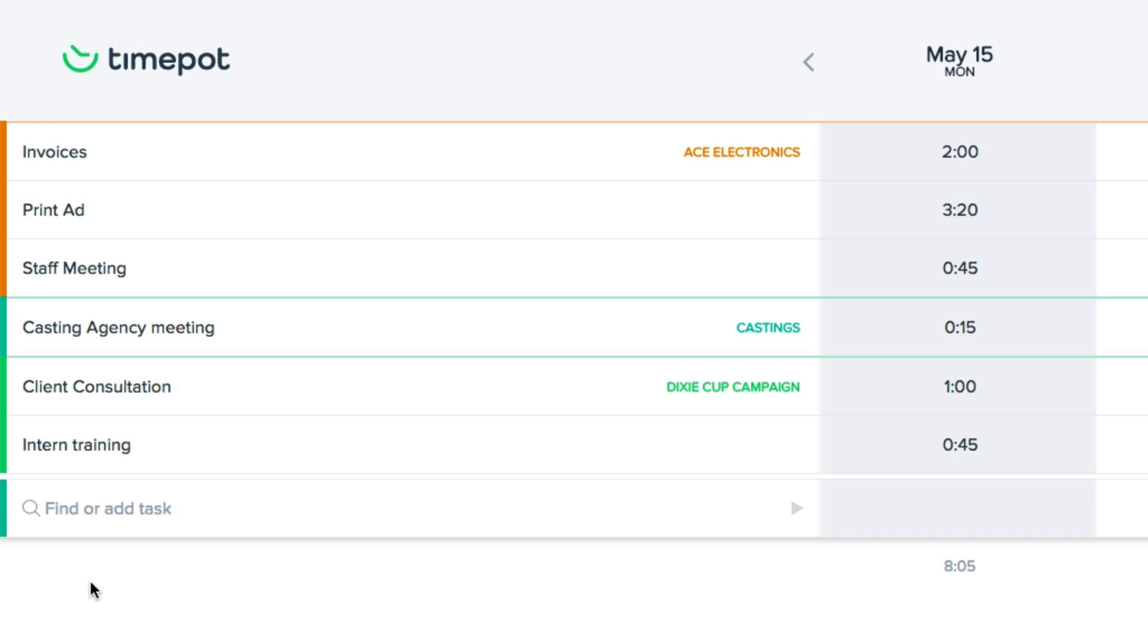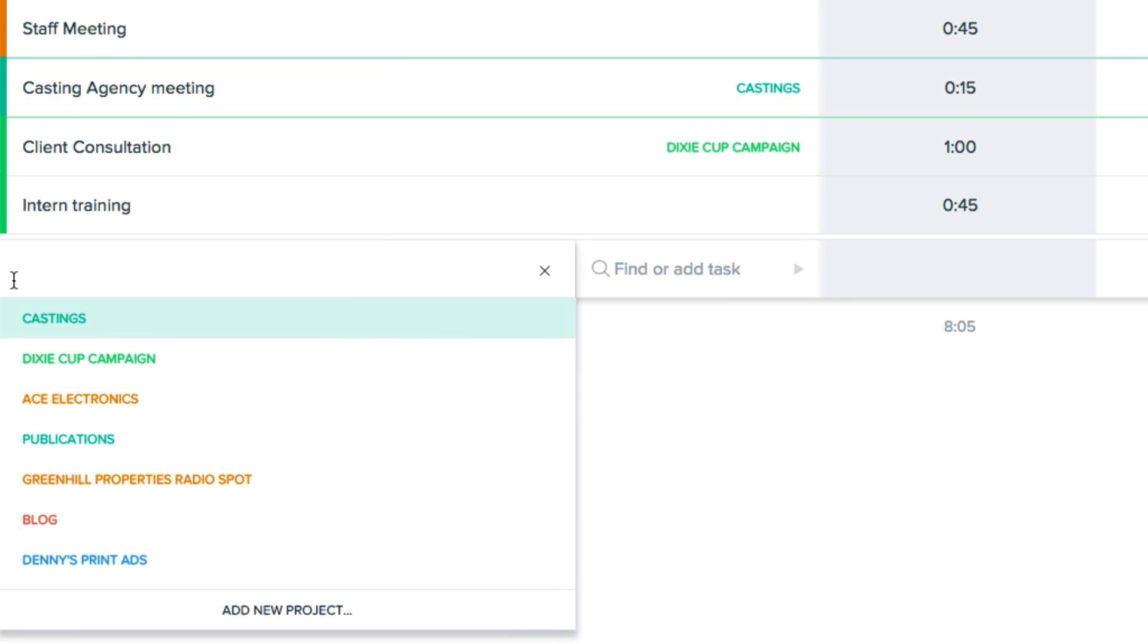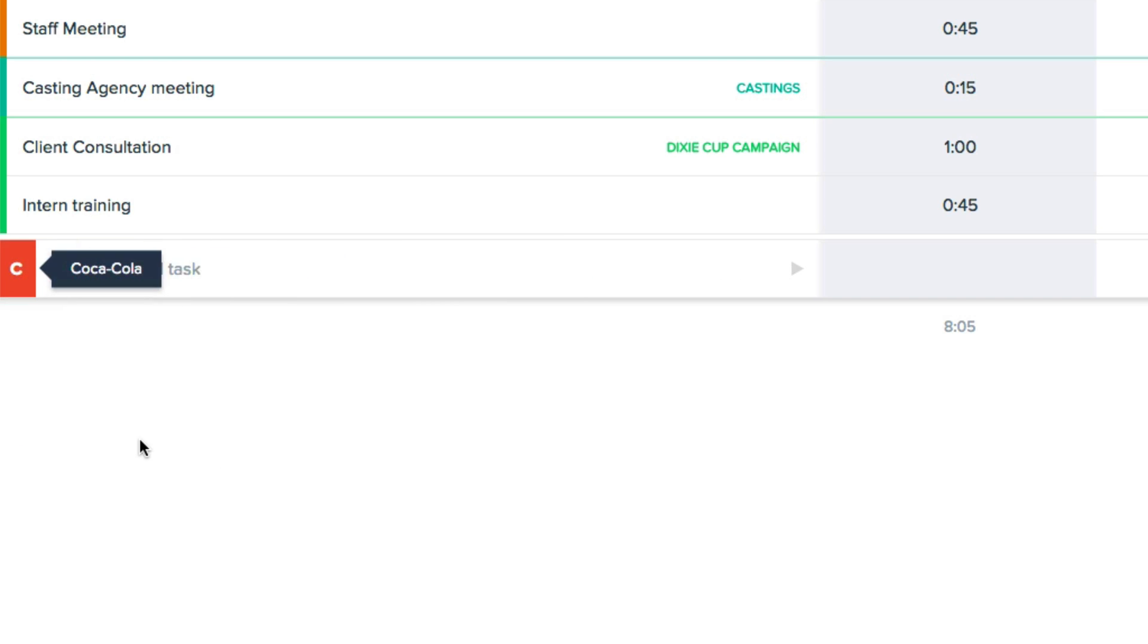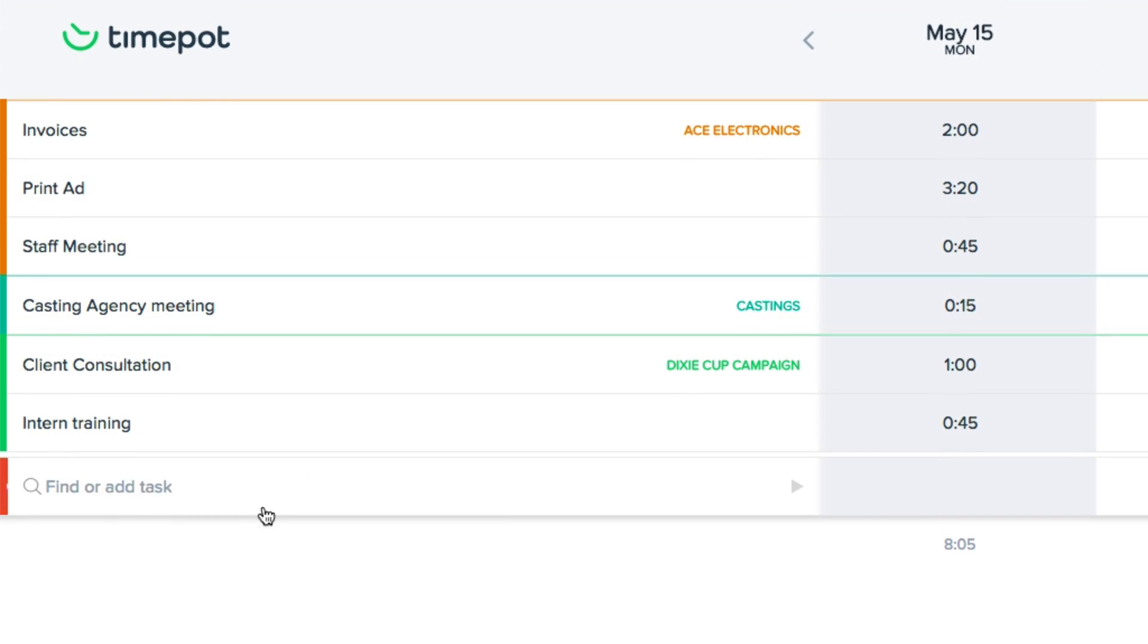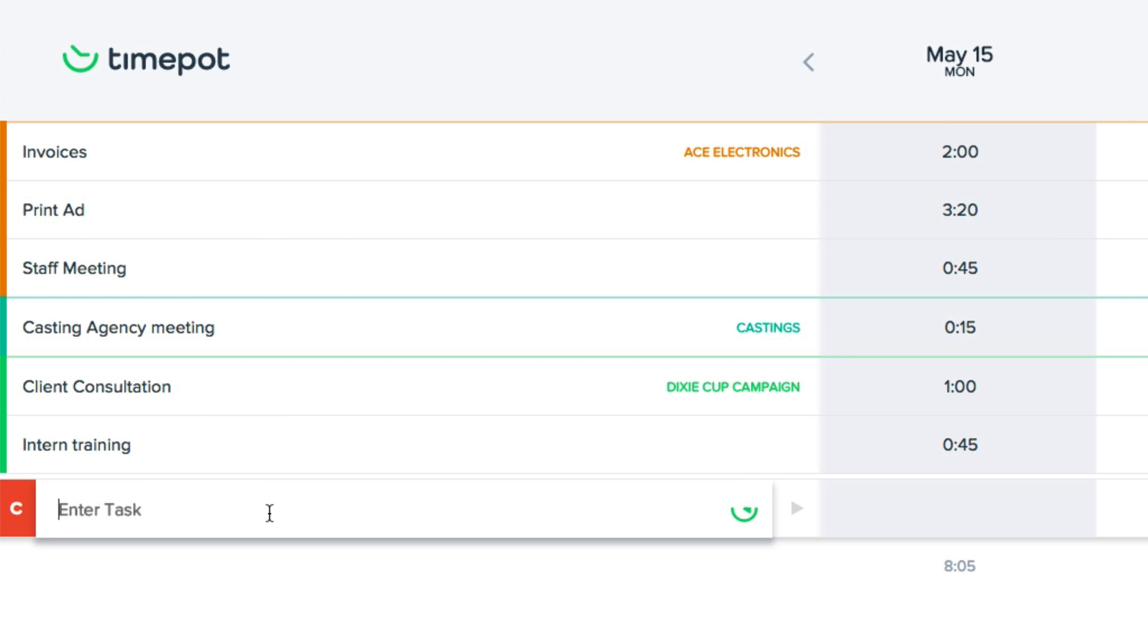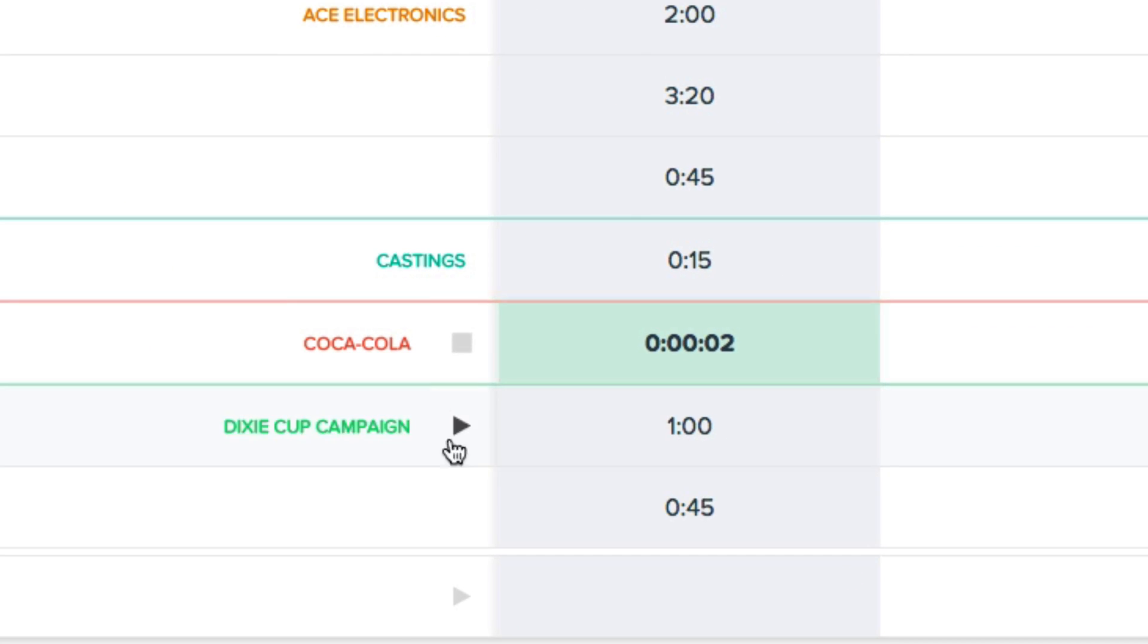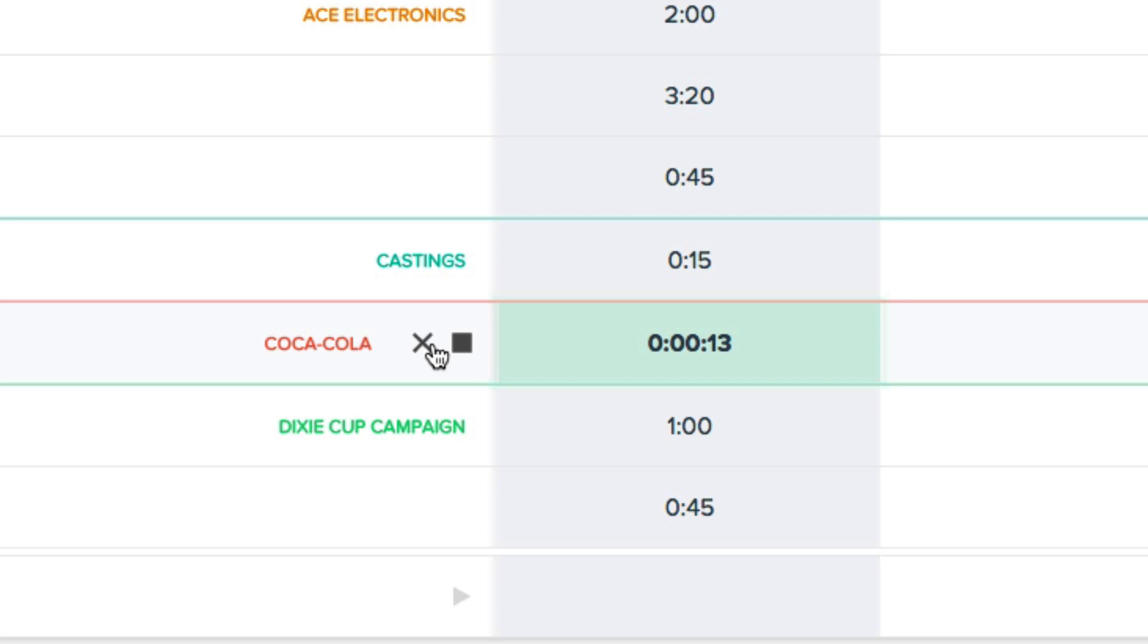There's the Cola ad, and for this I'll be brainstorming ideas with the client, so I'll add that task and start tracking time by clicking the start button to track in real time. I can click delete to remove the last logged session, or click stop at any time.